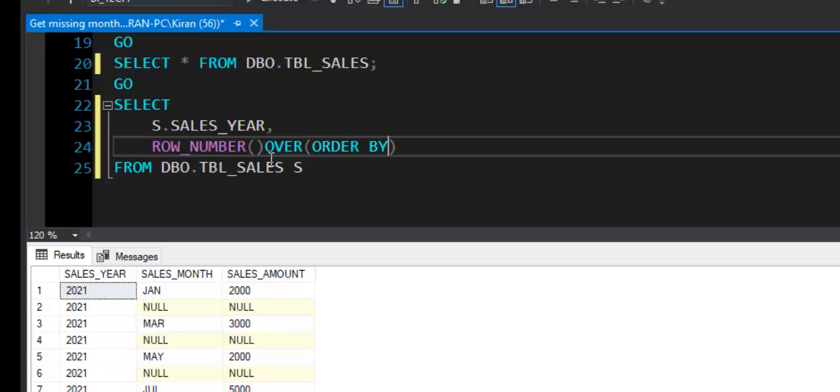We are not going to order data in certain order. We want to keep the data in its own order and then add row number. So we will say SELECT NULL. This will not shuffle the order of records and will retain the existing order and add row number, and I will say AS row_number.